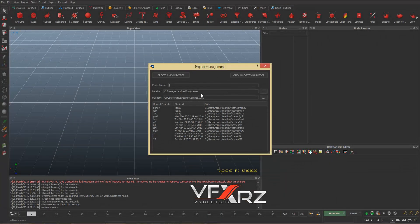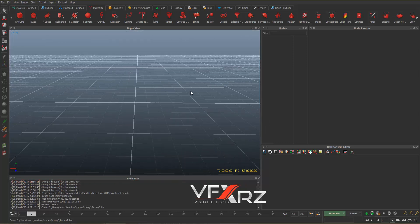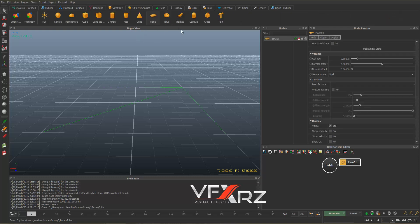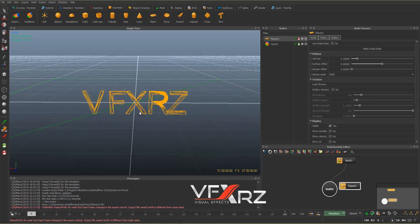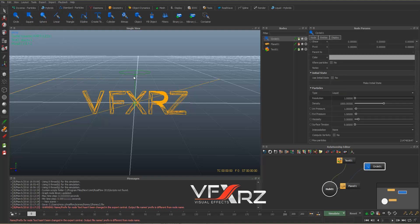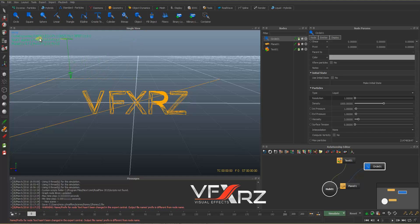First, in RealFlow, create a new project — for example, 'honey tool'. Then in geometry, create a plane and create text, for example 'VFXRZ'. Now in the standard particle, click the circle, and in scale select that and change the scale. Now change the position to top and left.